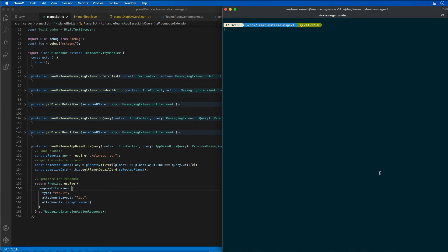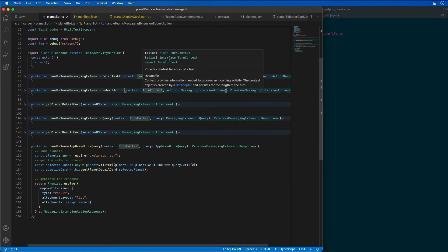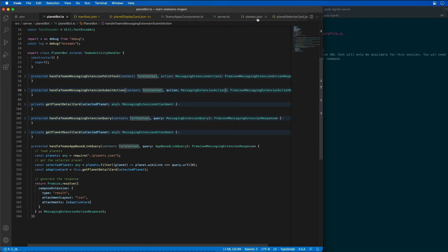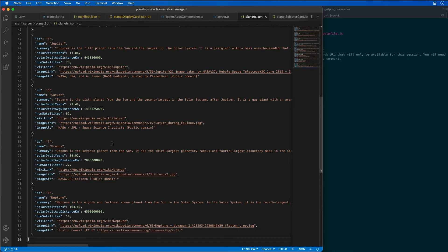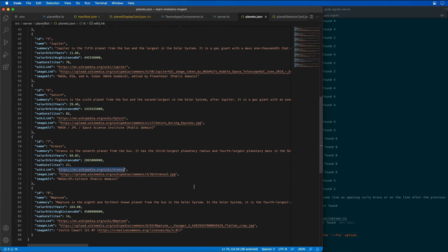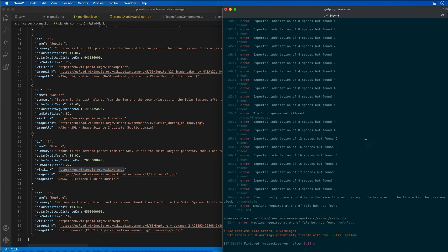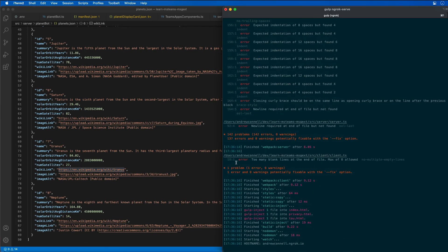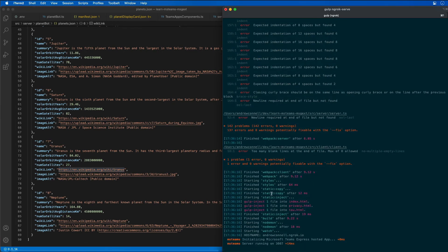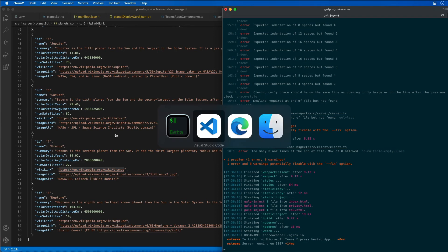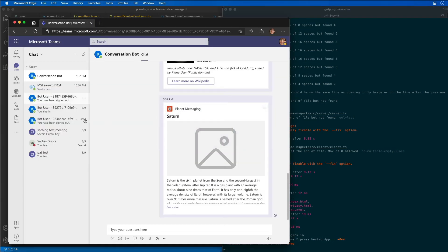So let's go ahead and start running our app again. While we do that, let's go back over to our planets and let's find a URL of a planet. Let's grab this one for Uranus, and now it's up and running, so let's go back over to Microsoft Teams.